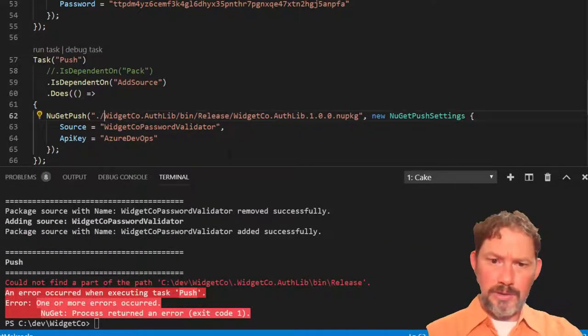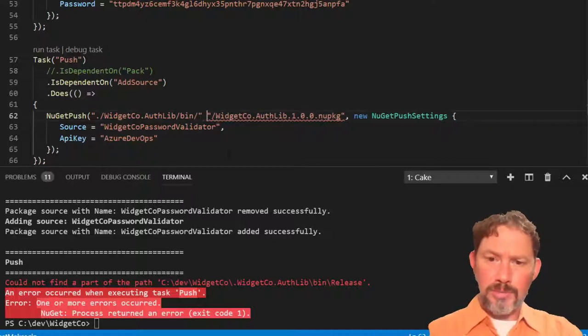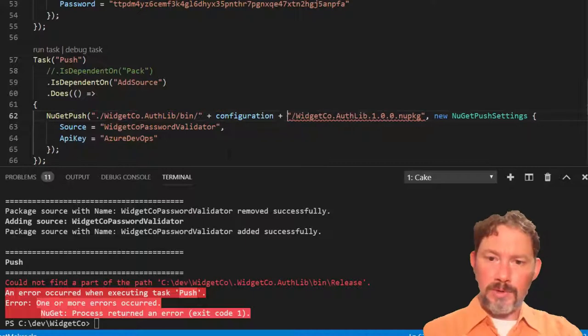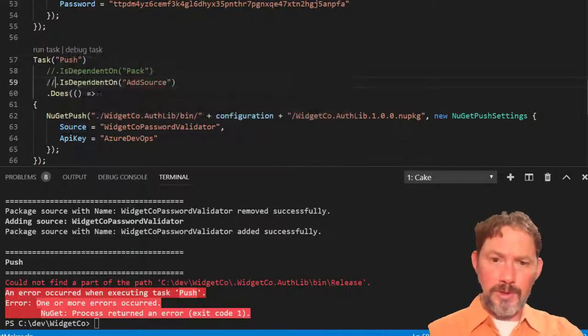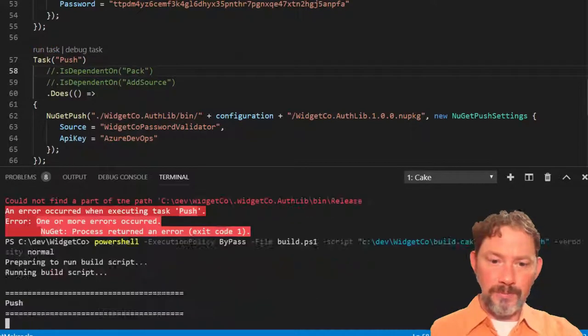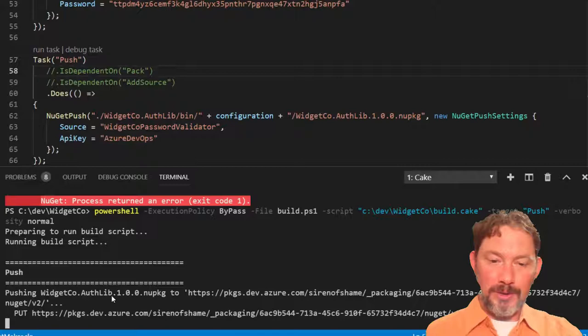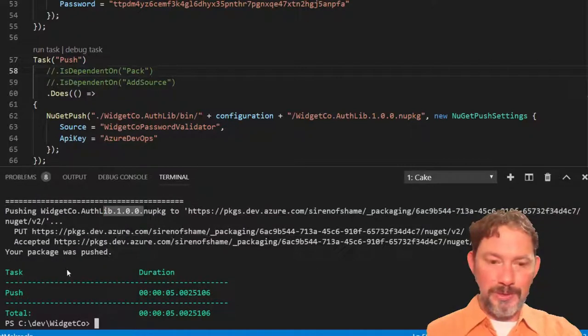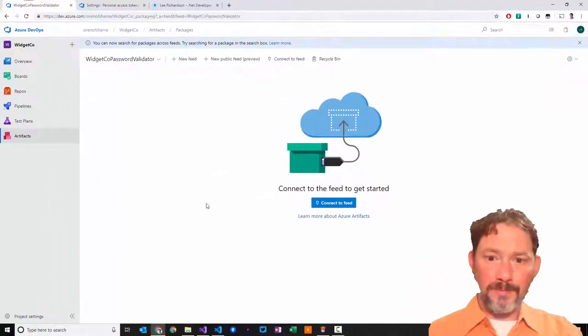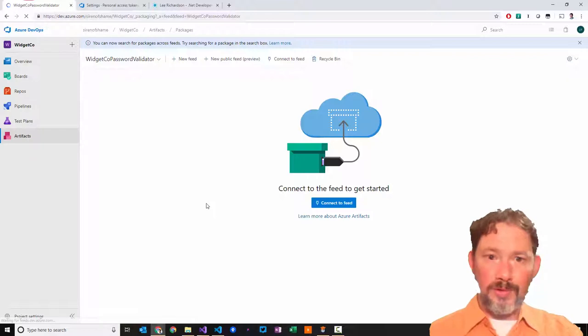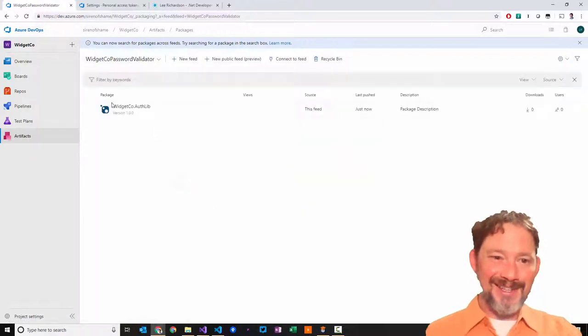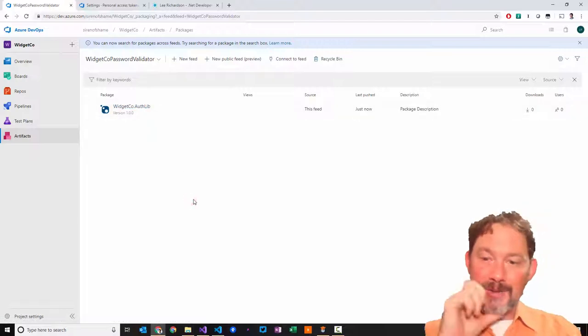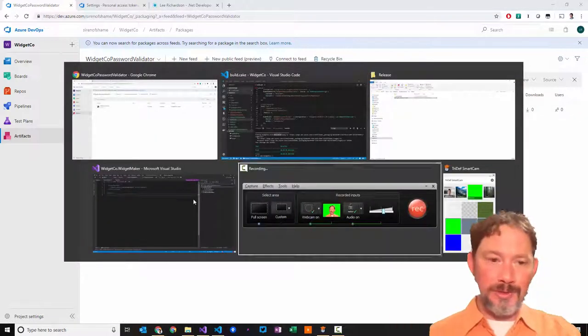I think this should be dot slash. And really this release should be anywhere. Right. And we've done the add source. Let's just skip that. Oh, look at this pushing, pushing. Yep. There it is. It got pushed up to the source. And this looks good. And now, if I refresh the feed. Hey, there it is. We've got a WidgetCo authlib.